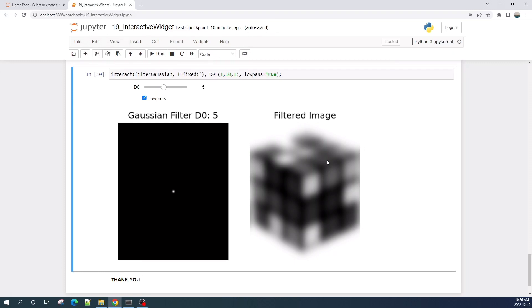Hello everybody, welcome to another tutorial video. Today we will learn how to create an interactive image processing in a Jupyter notebook. This is the final result — I am using a Gaussian filter in the frequency domain to blur or sharpen an input image.